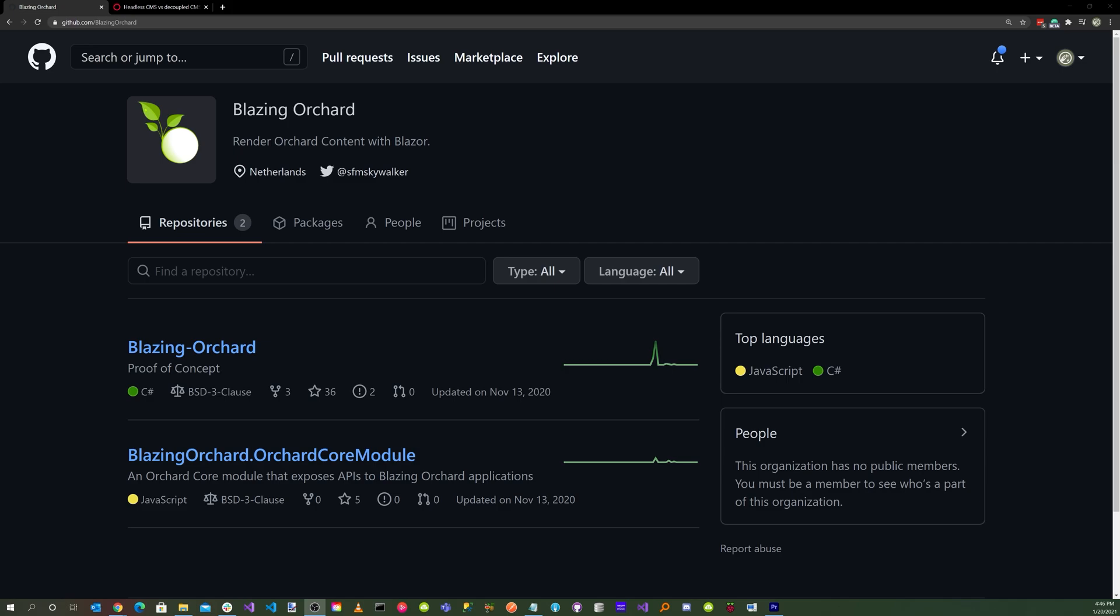In this scenario, we will be using Blazor WebAssembly as a front-end for the Orchard Core CMS application. Our Blazor WebAssembly component-based code will be integrated into the Orchard Core CMS application.